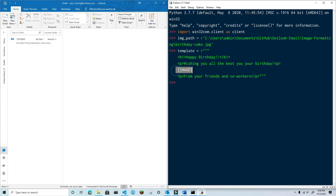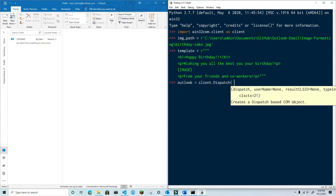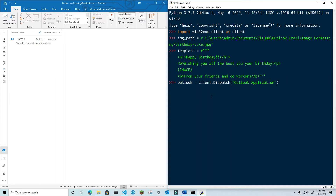Okay, next, go ahead and create an instance of Outlook. Then create a message item.